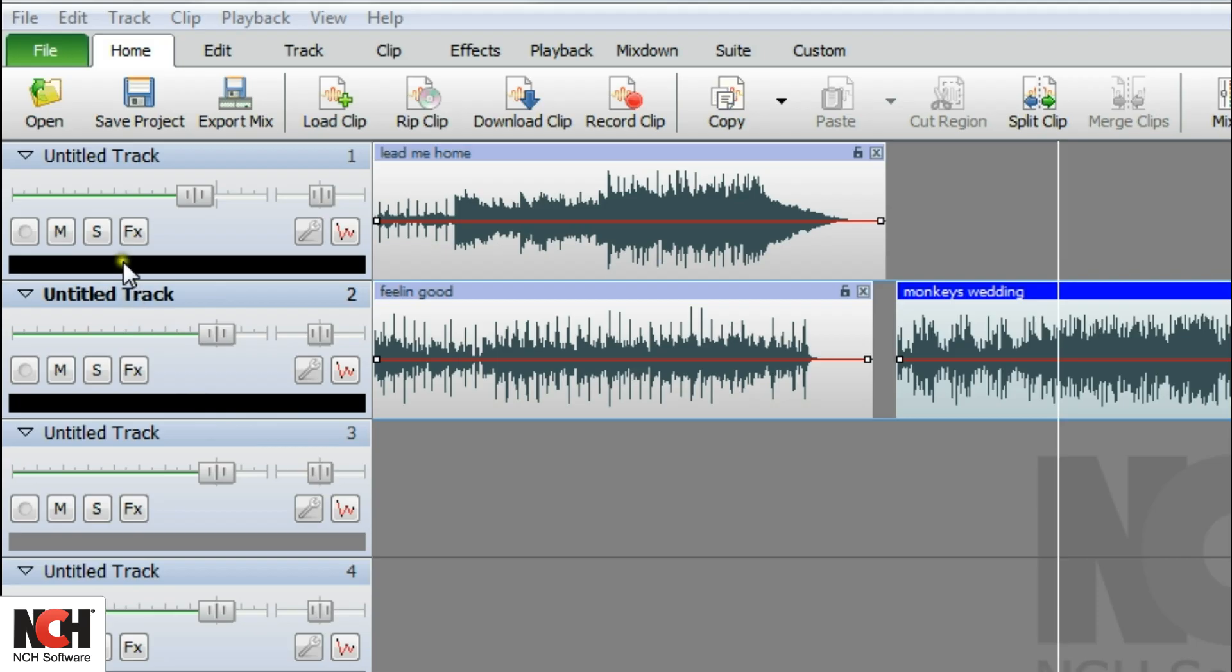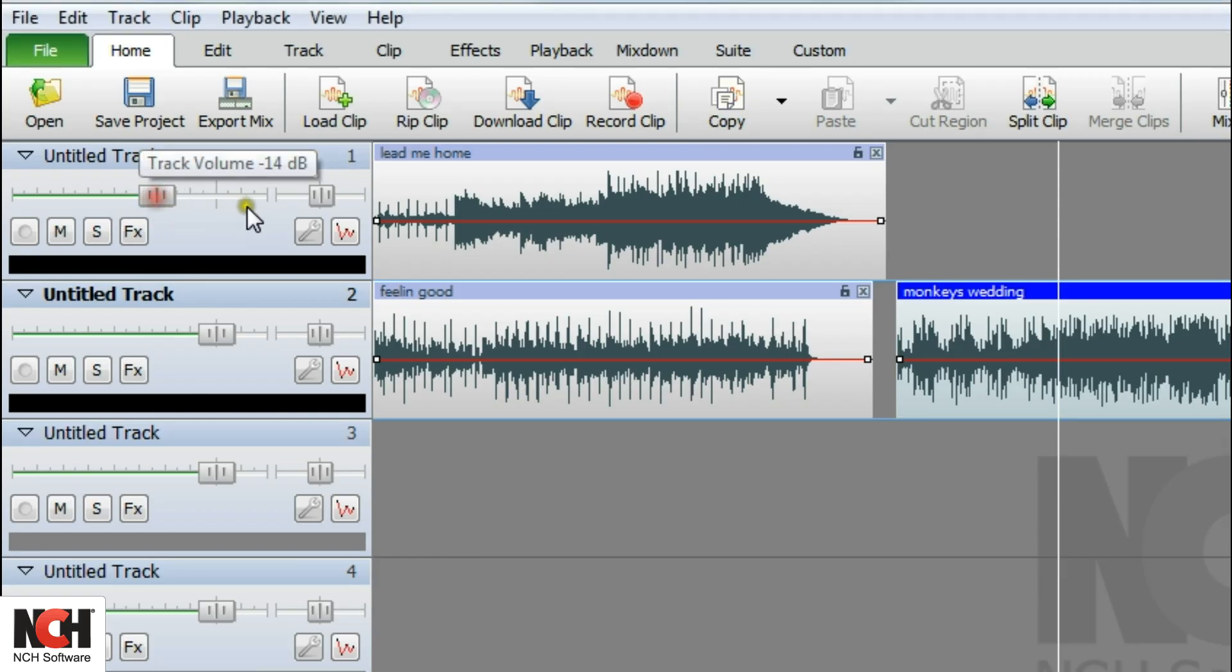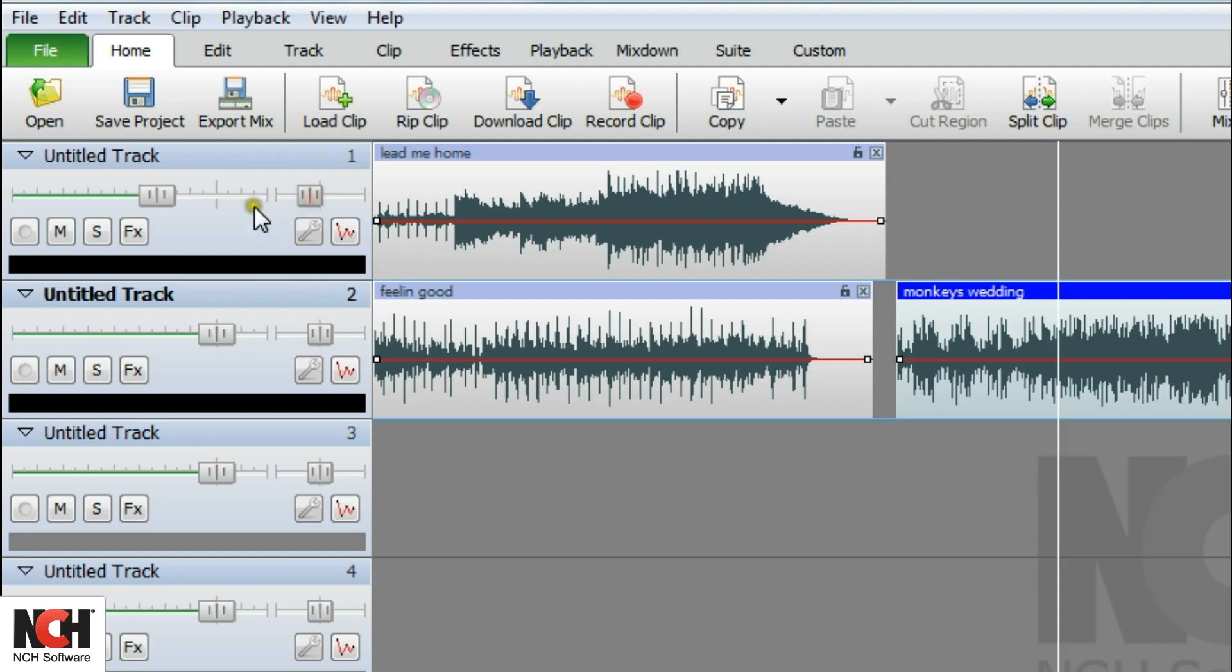Under the toolbar on the left is where the track controls are located. Here you are able to make adjustments to each individual track, such as adjusting the volume, panning stereo left or right, or adding effects.